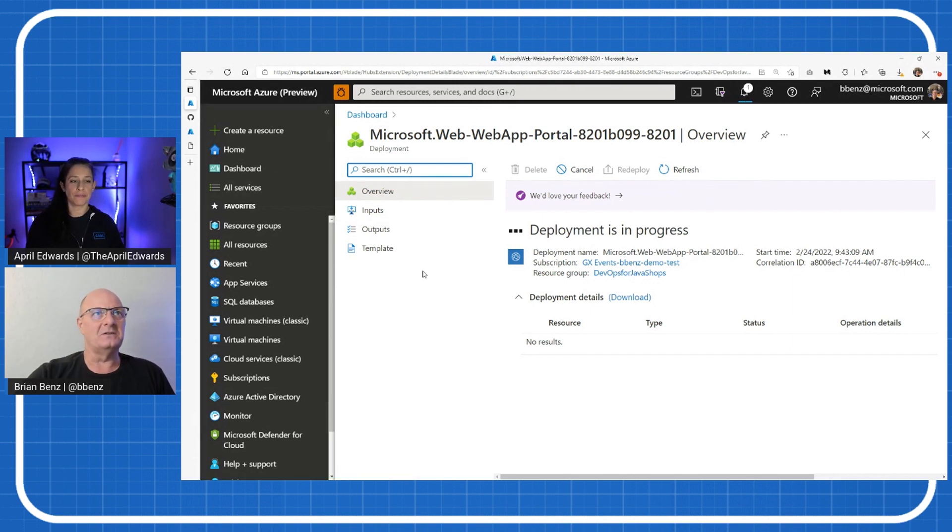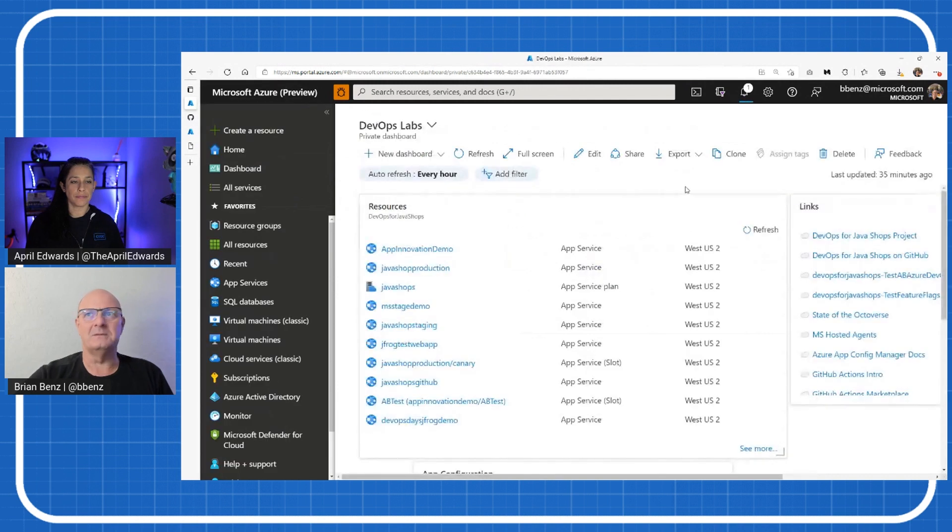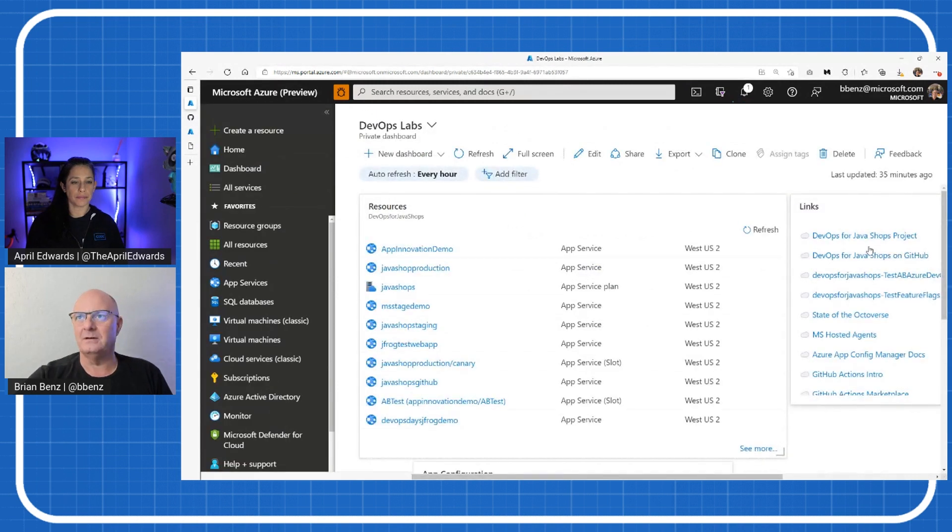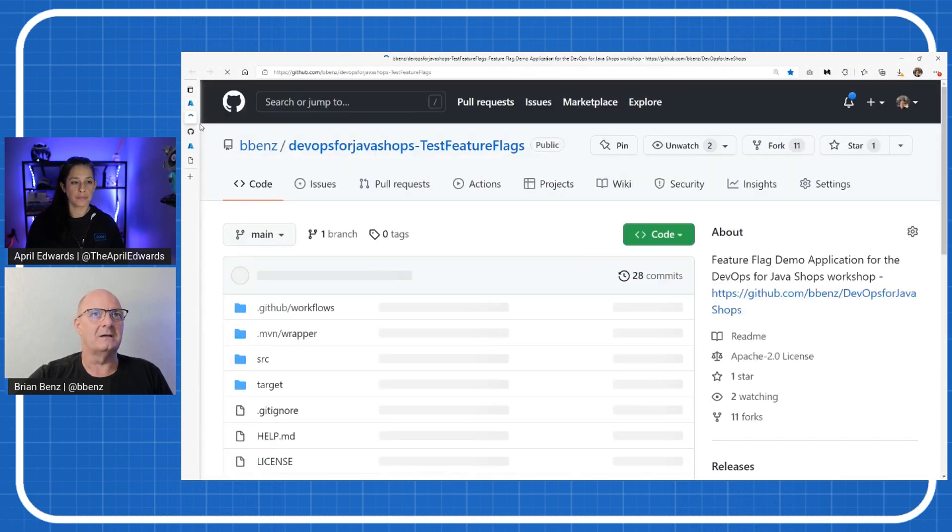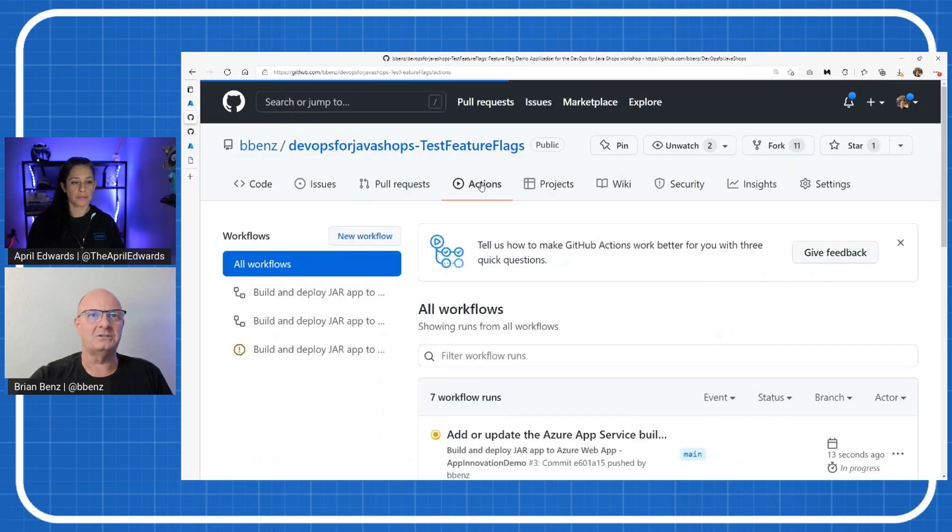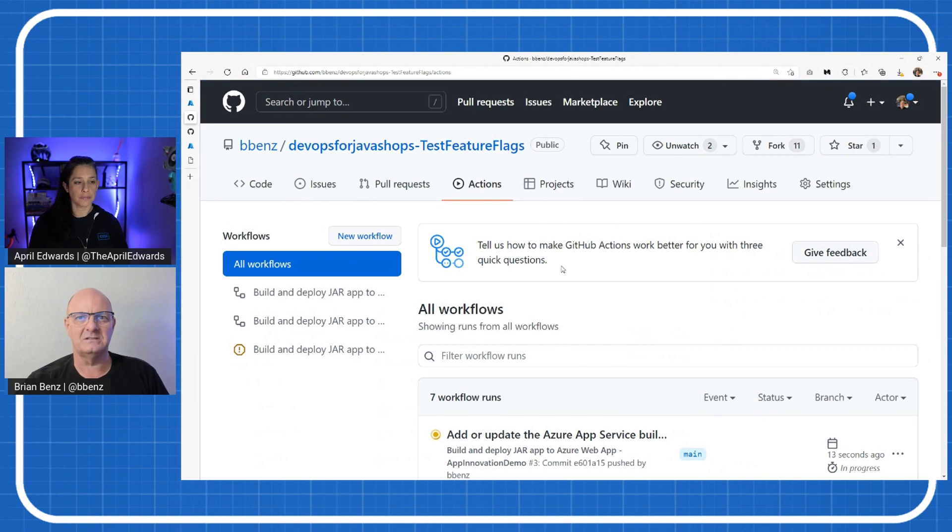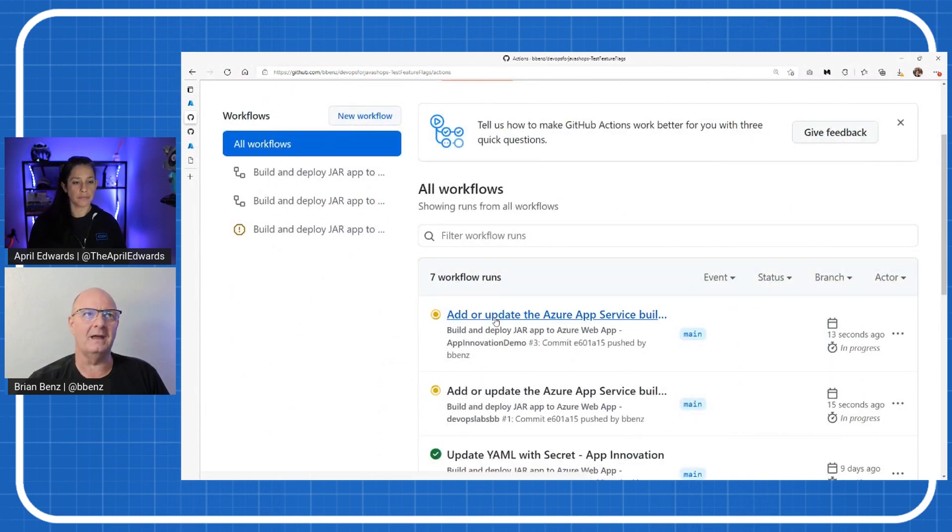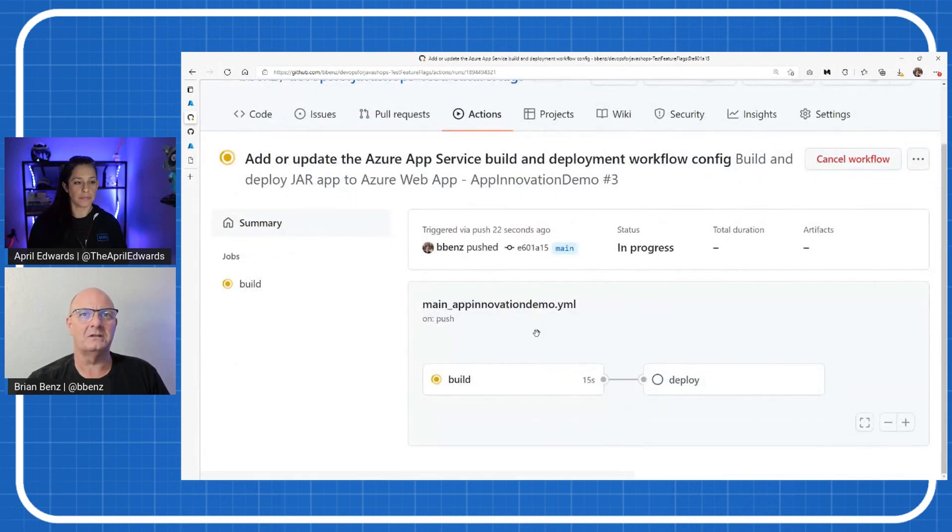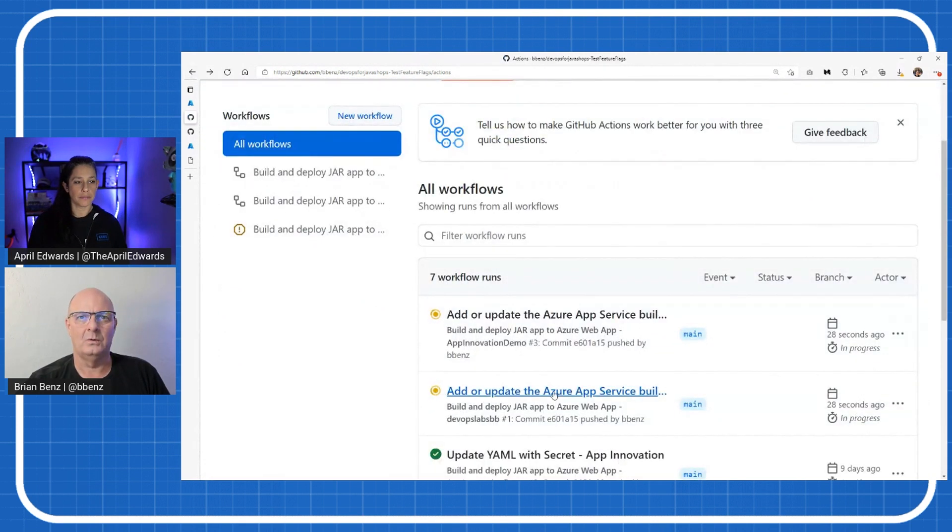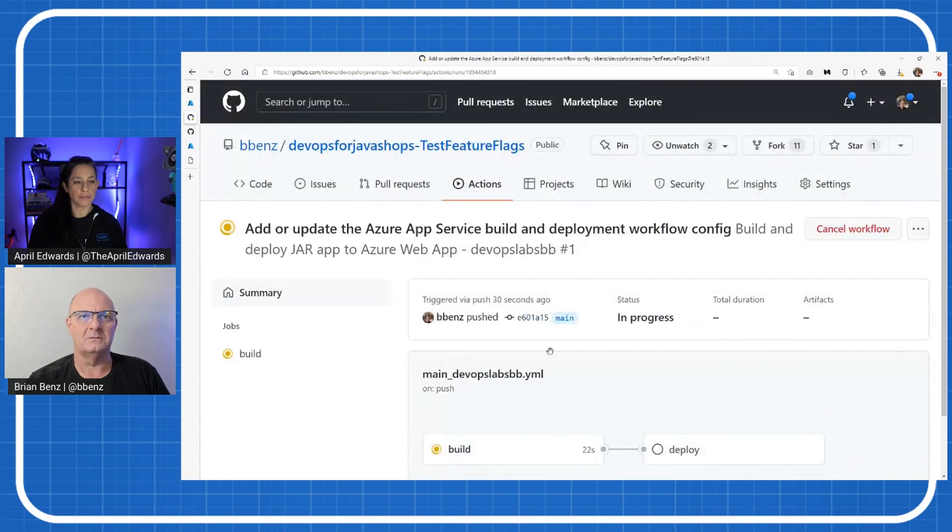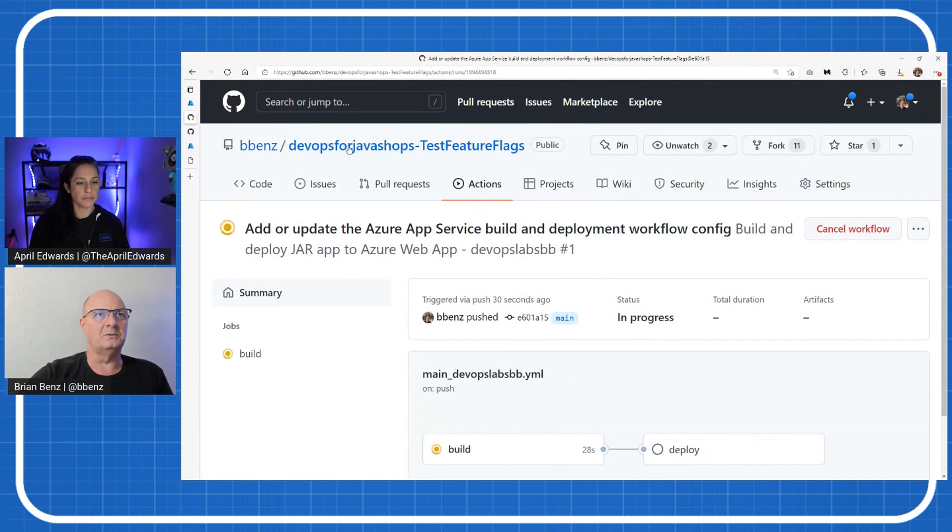Let's go over to GitHub, and I'll show you that. Back to my dashboard, and I can open up DevOps for Java Shops Test Feature Flags. If I go to my Actions, you're going to see that this is actually running. It's an Azure workflow. It's a build, and it works here. That's not the right one. It's this one. Main DevOps Labs BB YAML, and it's building and it's going to deploy.